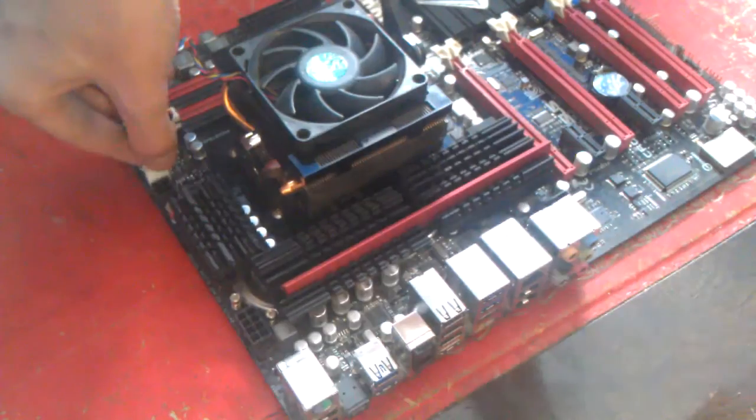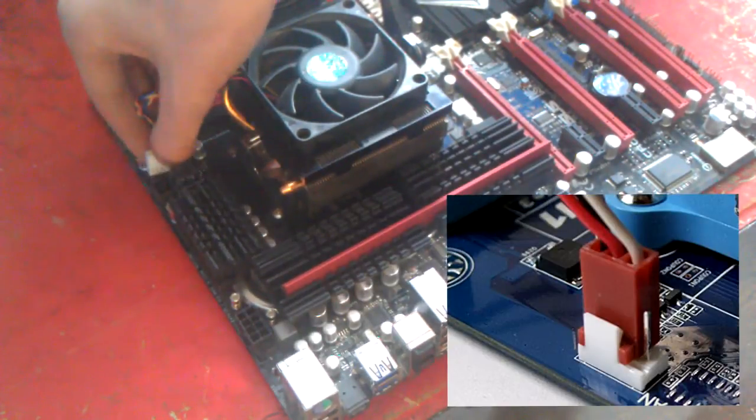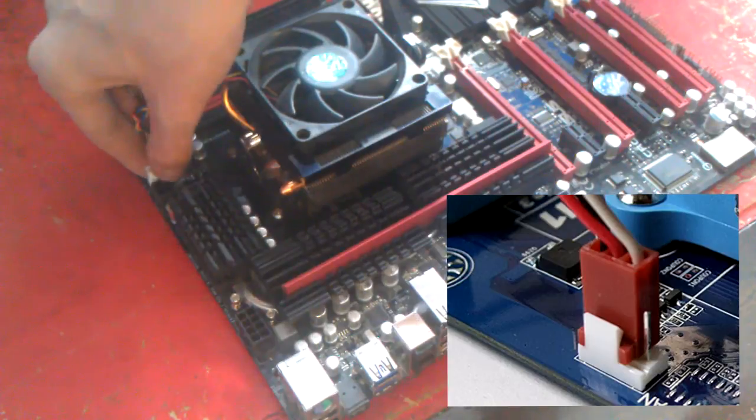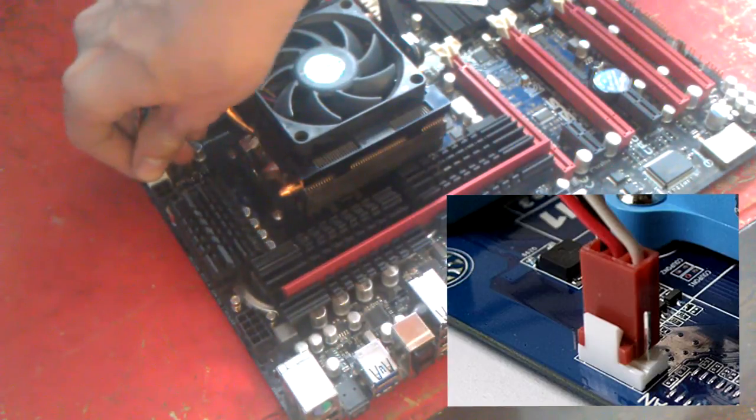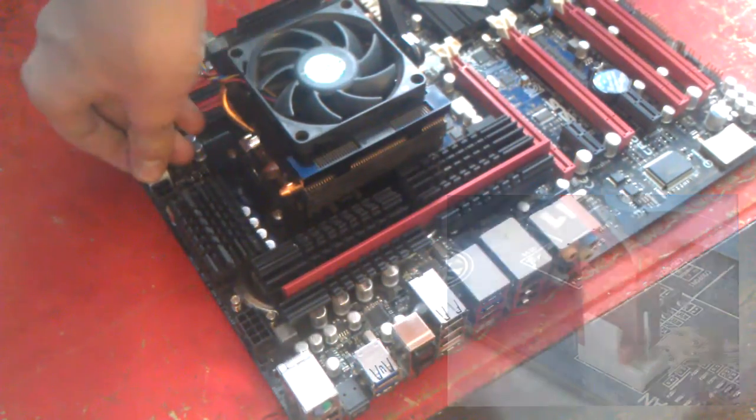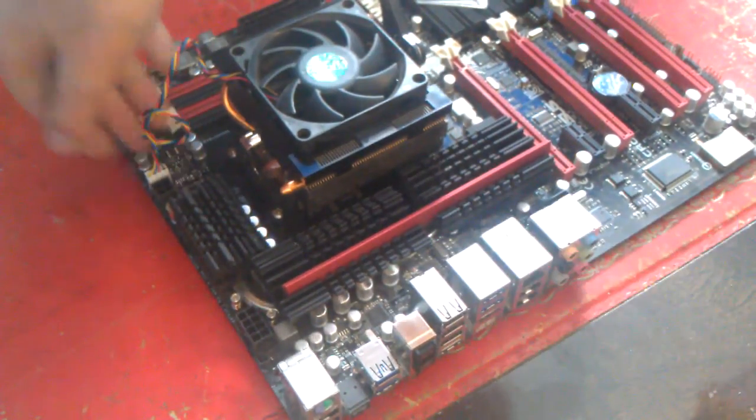Finally, plug in your fan cable into the fan header on your motherboard. If your cable is too long, loosely tie it into a knot.